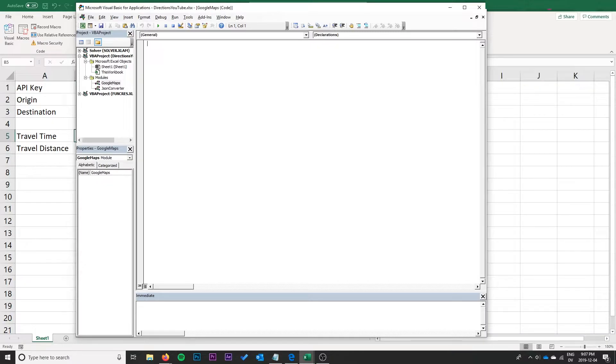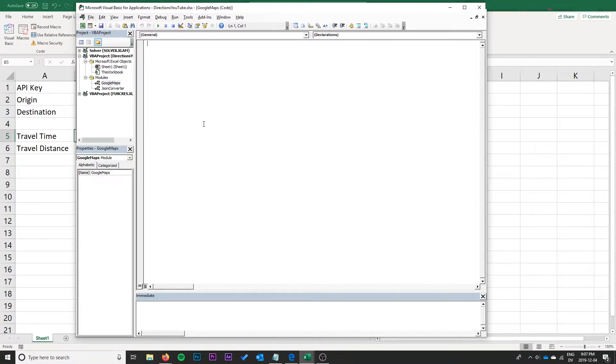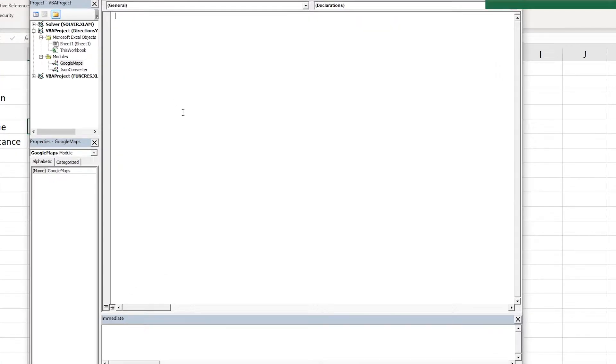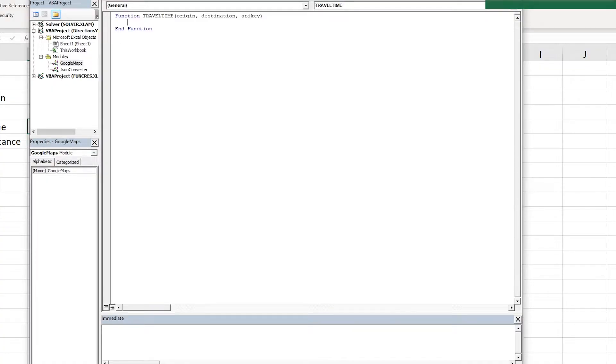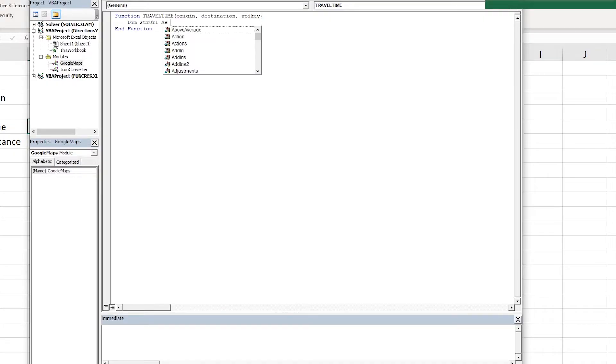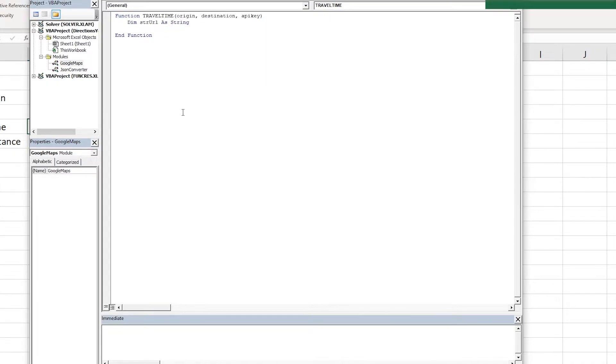Within this module is where we're going to create our functions. The first function that we're going to create is the travel time function and it is going to get the travel time for us. So you can go function, not sub, note function travel time. We're going to take an origin, the starting place, the destination, and that API key.